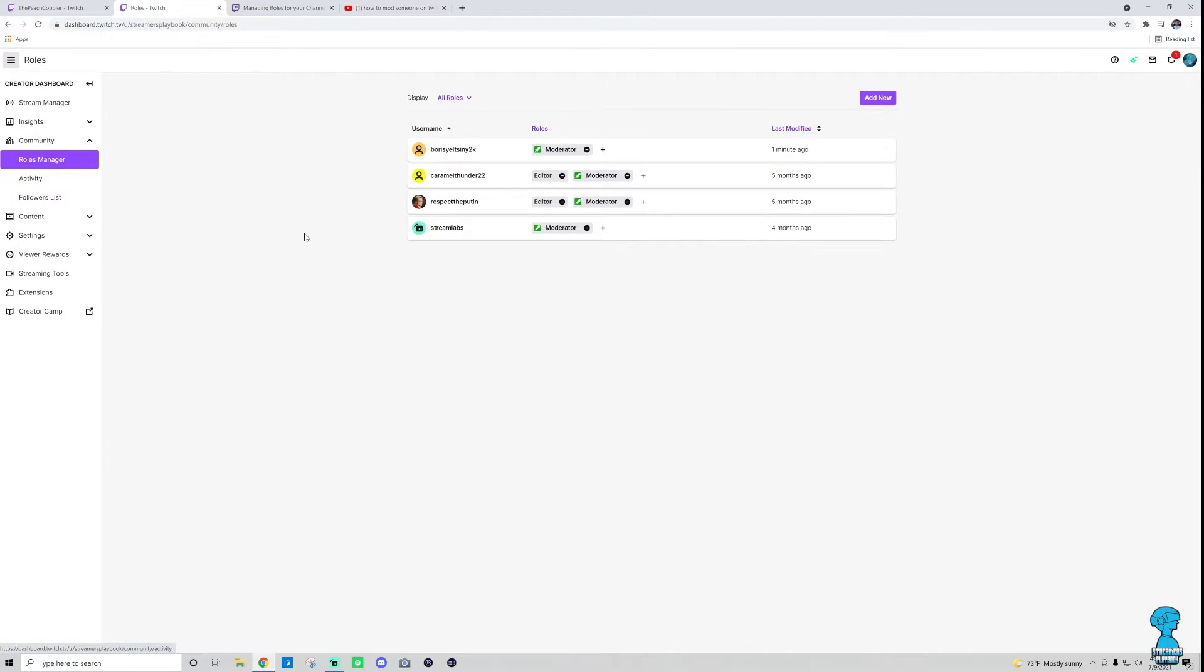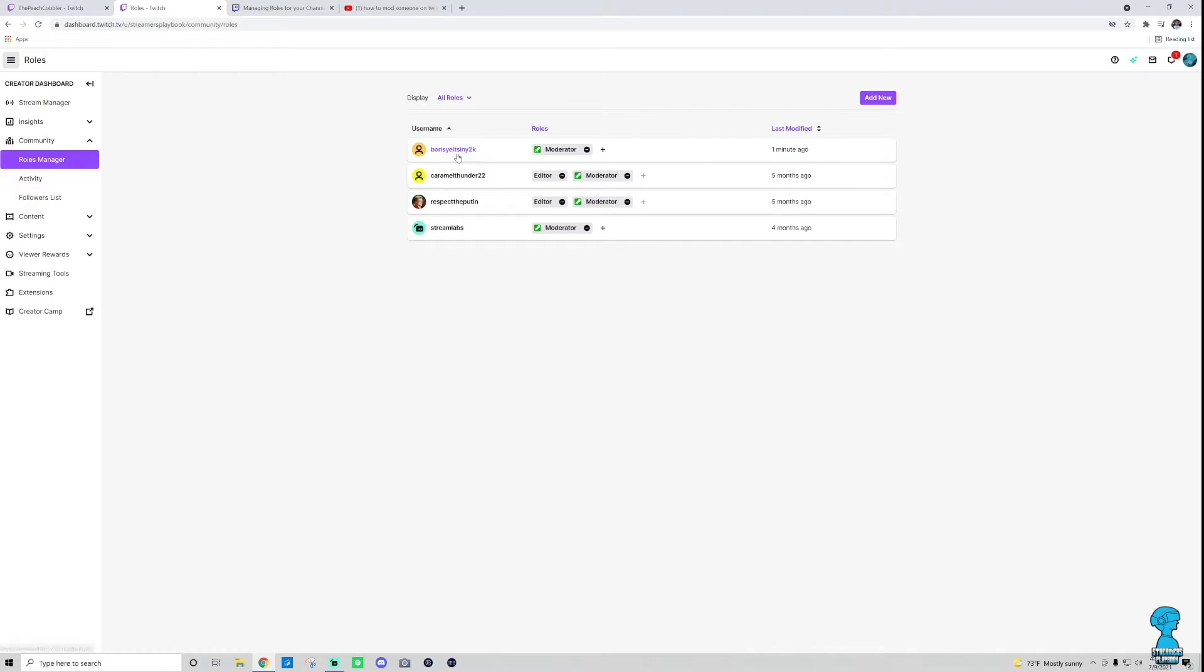Go ahead and click that, and then you'll see your list. These are your mods, the different roles you have in your community. As you see, I modded Boris Yeltsin. Here this guy is right here, listed as a moderator.